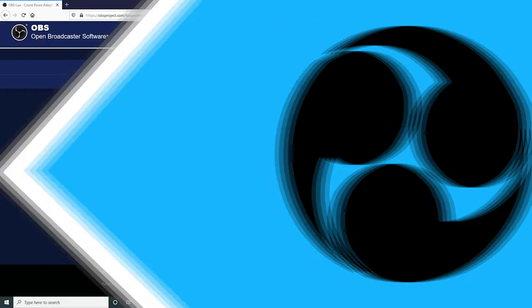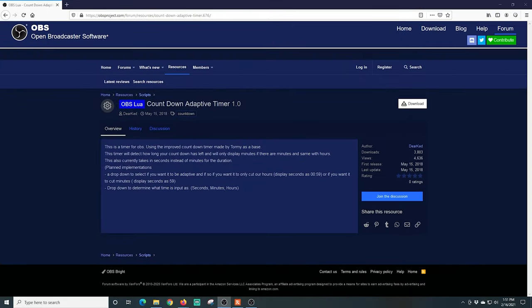On today's Streaming Tricks, I'm going to show you how to add a countdown timer to your live stream. Really easy, so let's get to it. This is just one of the countdown timers you'll find if you go into scripts. You can search countdown.